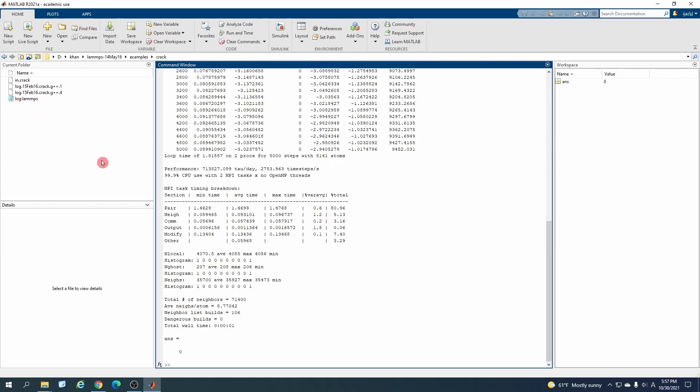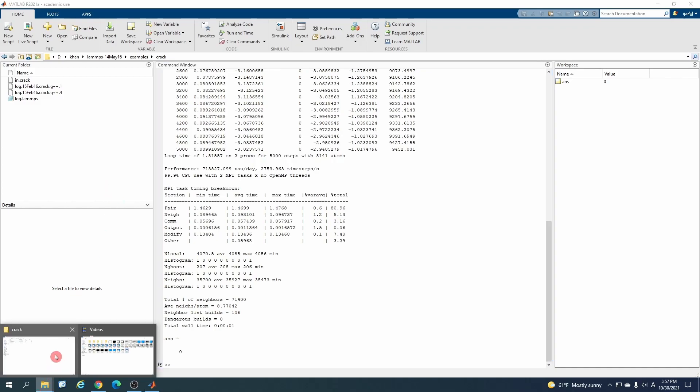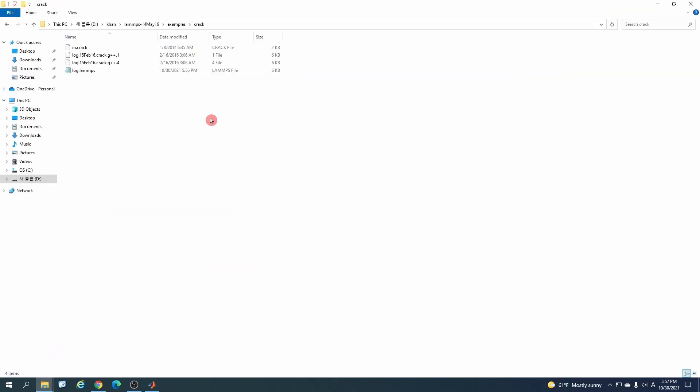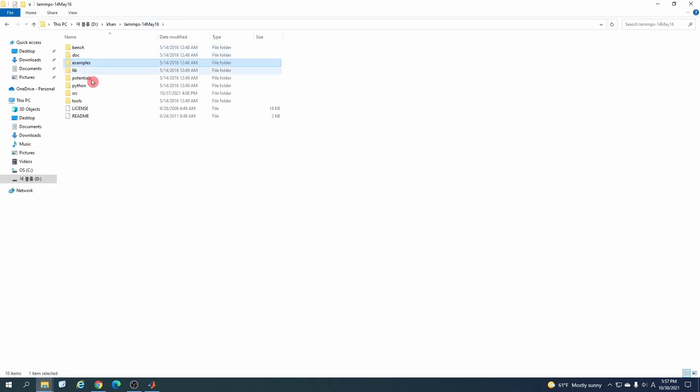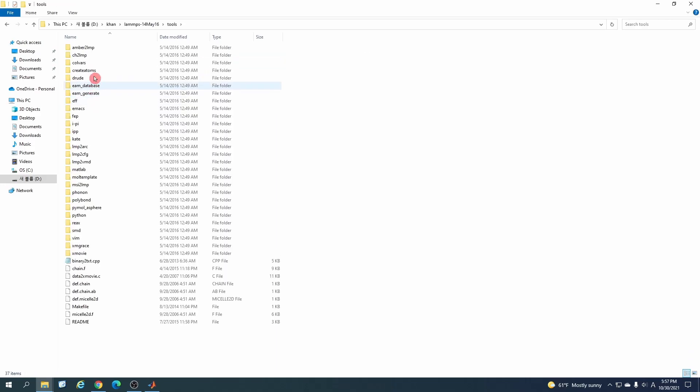Okay, so now it's run and this log file is being generated. Now how can we read this file inside MATLAB?